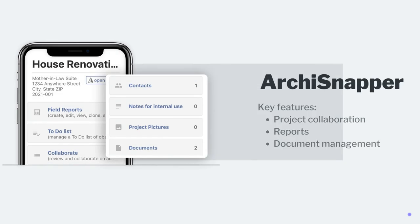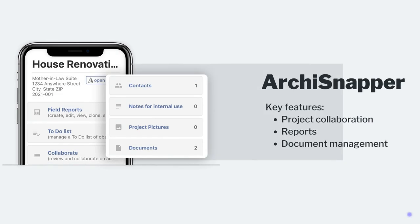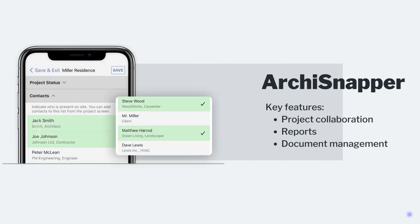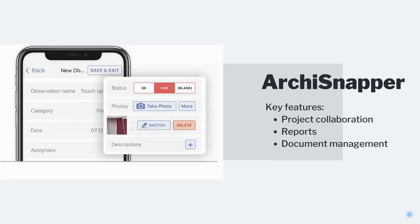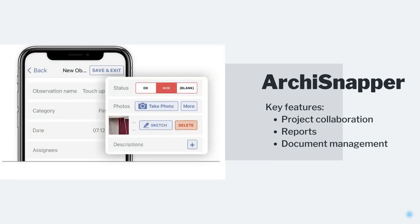ArchieSnapper is designed for on-site management, offering easy progress tracking, note-taking, and report generation. Users can create template checklists and blueprints, and new reports based on existing ones.